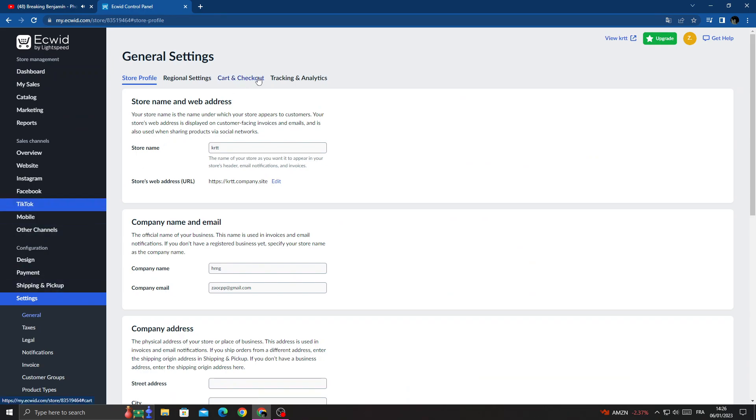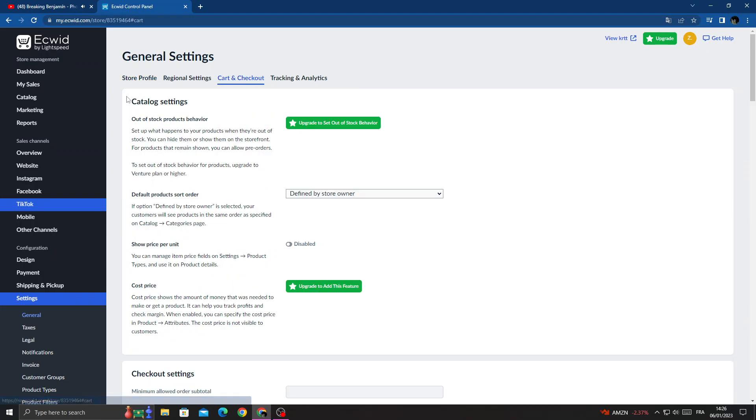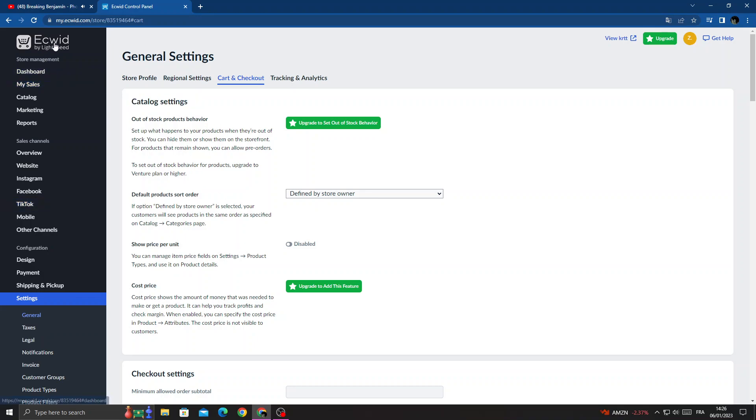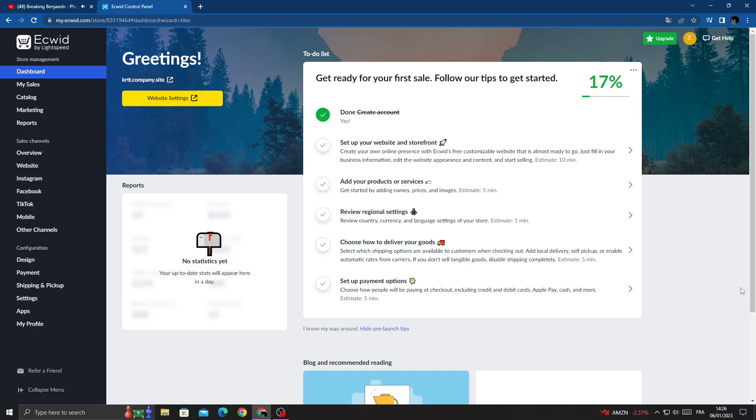cart and checkout. That's it. Here you will find catalog settings. Manage here and see new ones, and then go back. It will be saved.